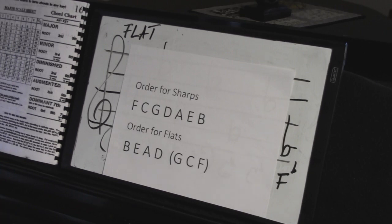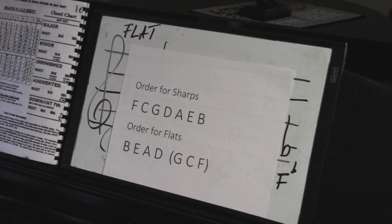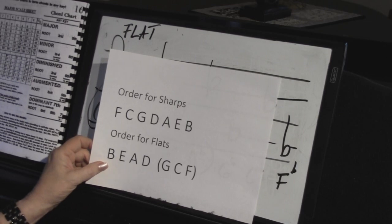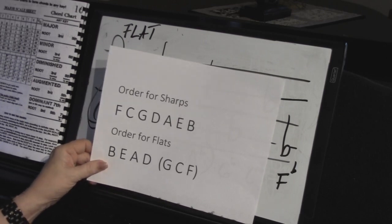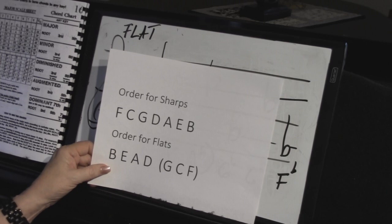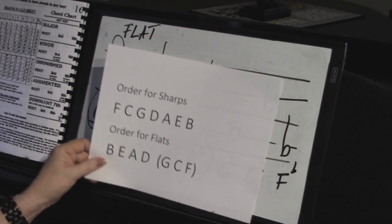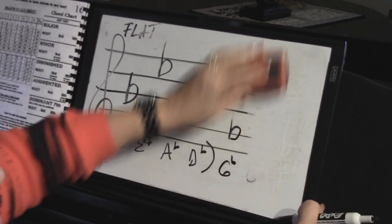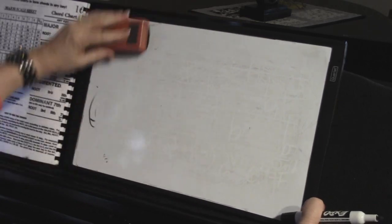If you know why the order reverses, you can email me. It's really fascinating. Just remember — don't say 'fat cats go down alleys eating birds' out loud in front of another musician, but it will help you play the music. Knowing this: chords come from scales.